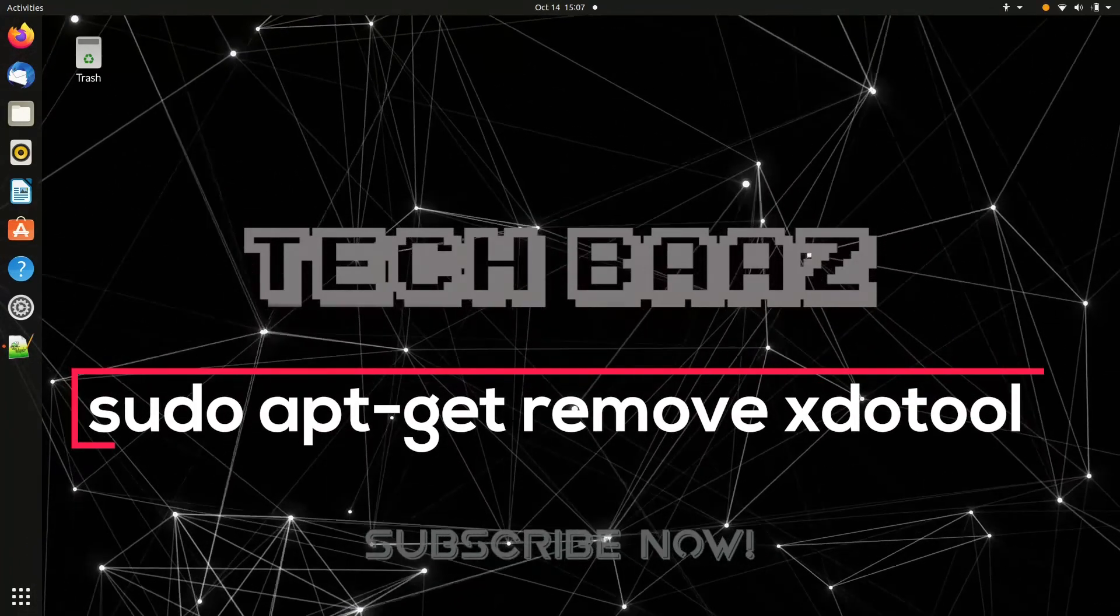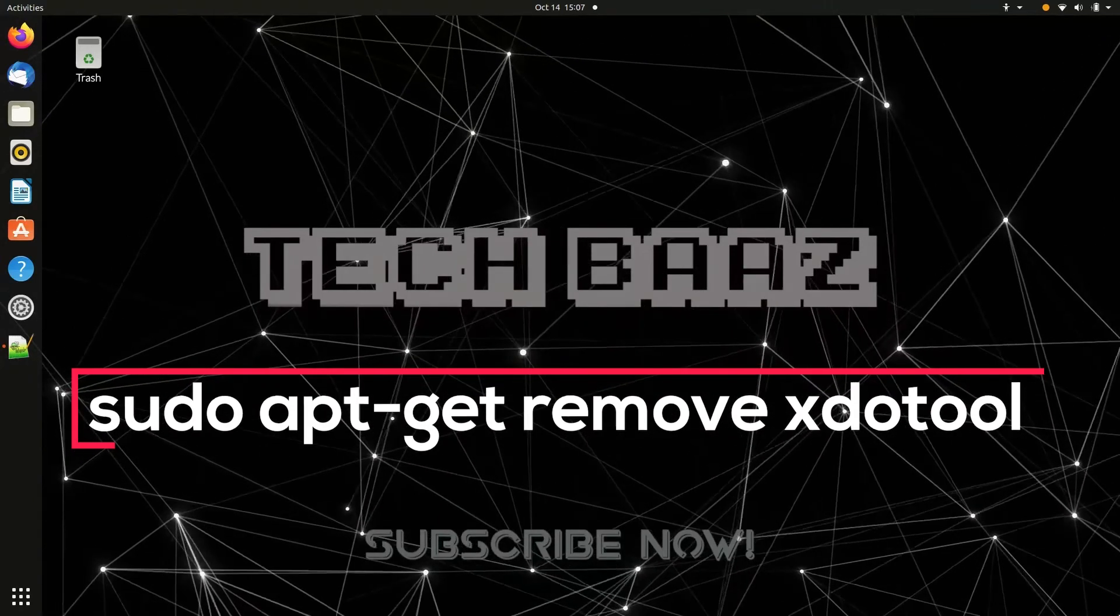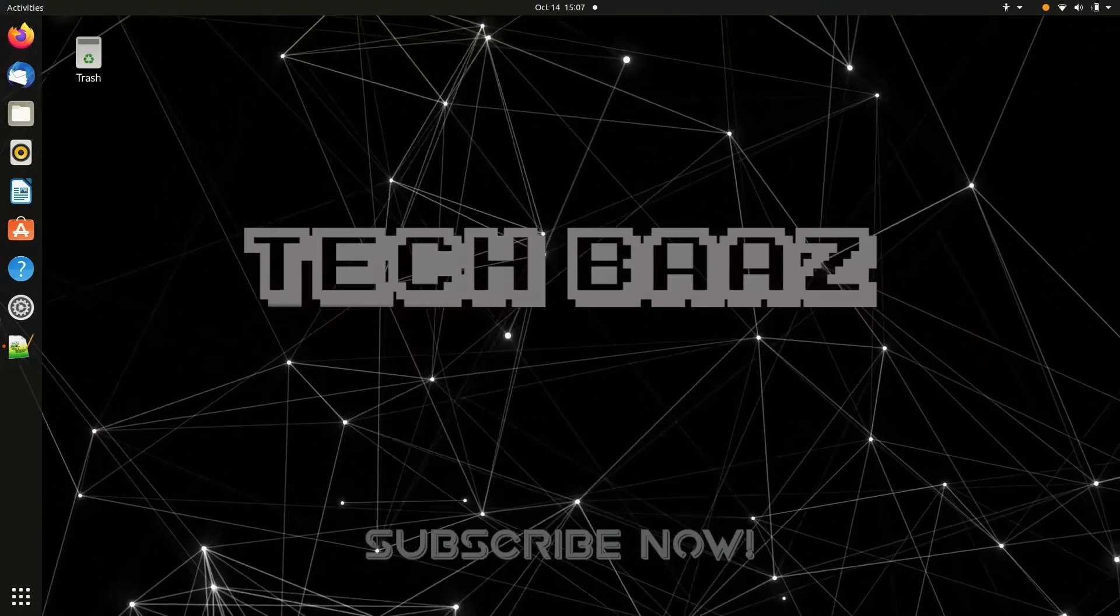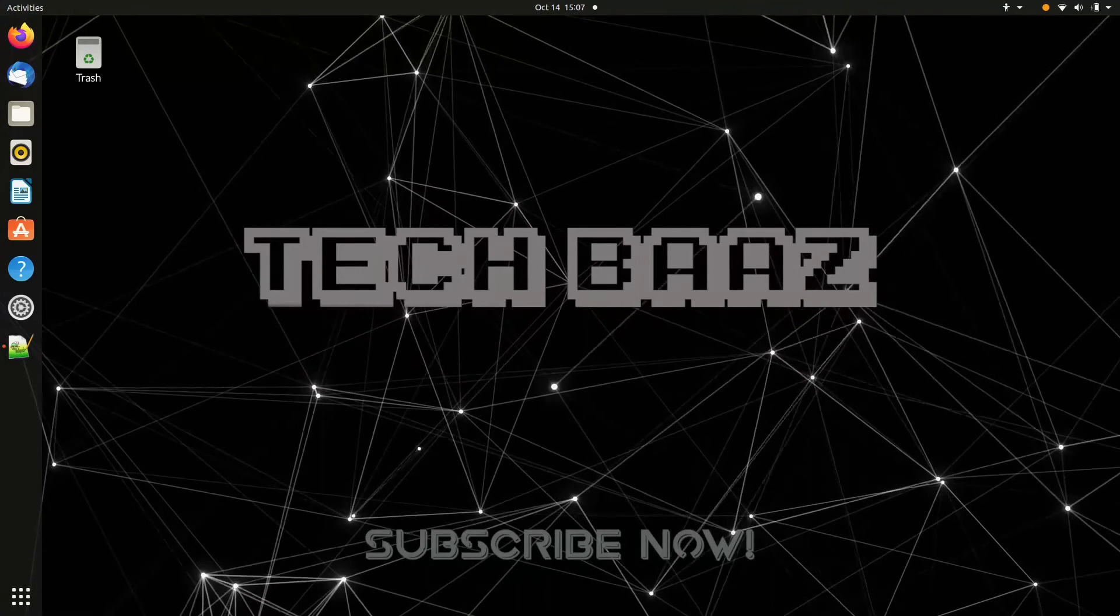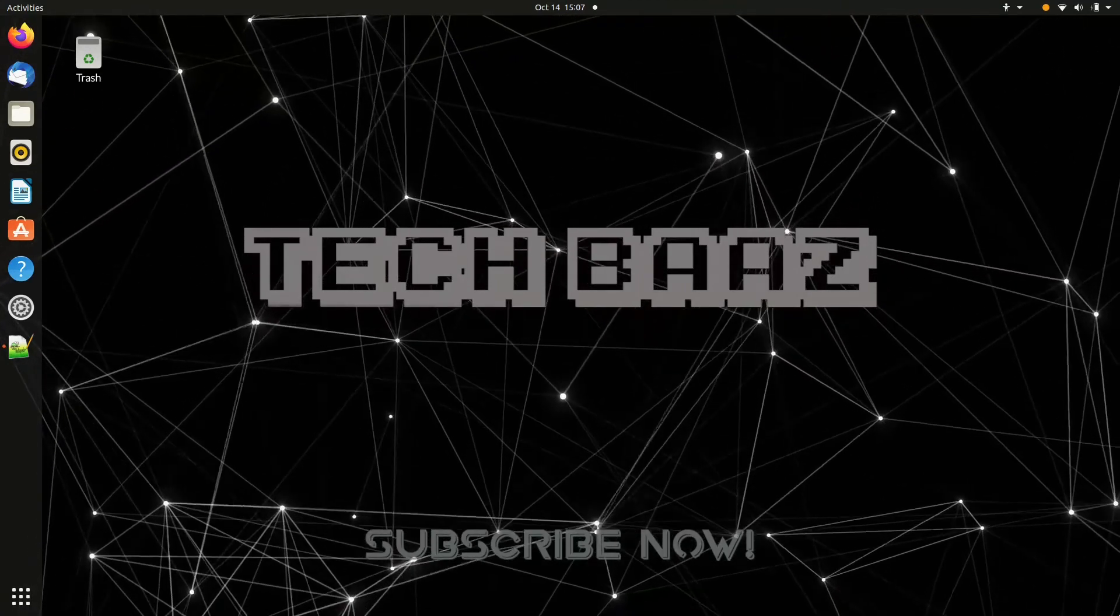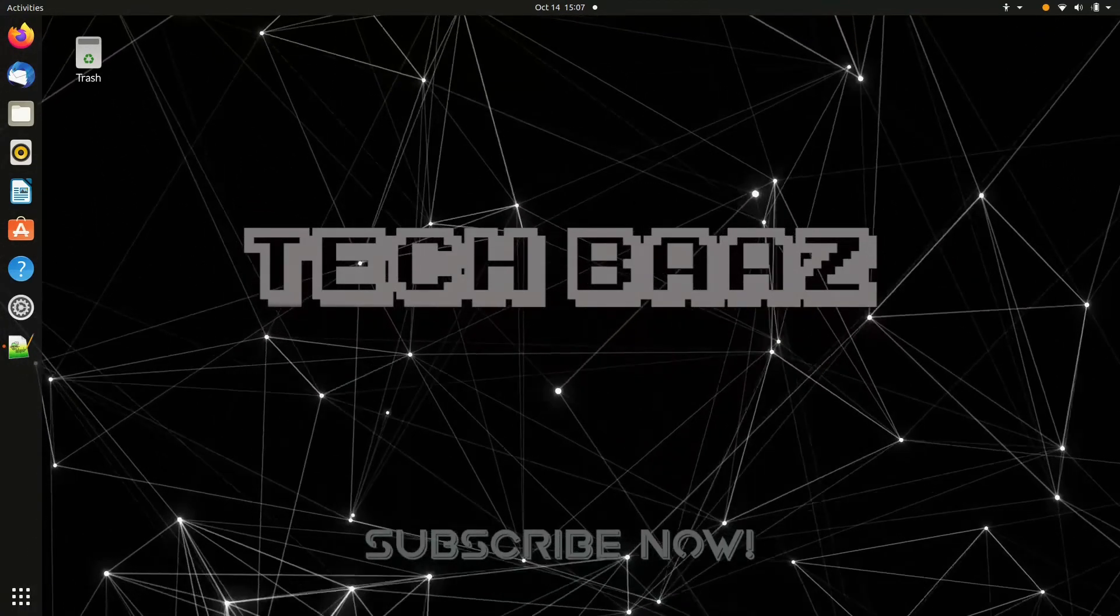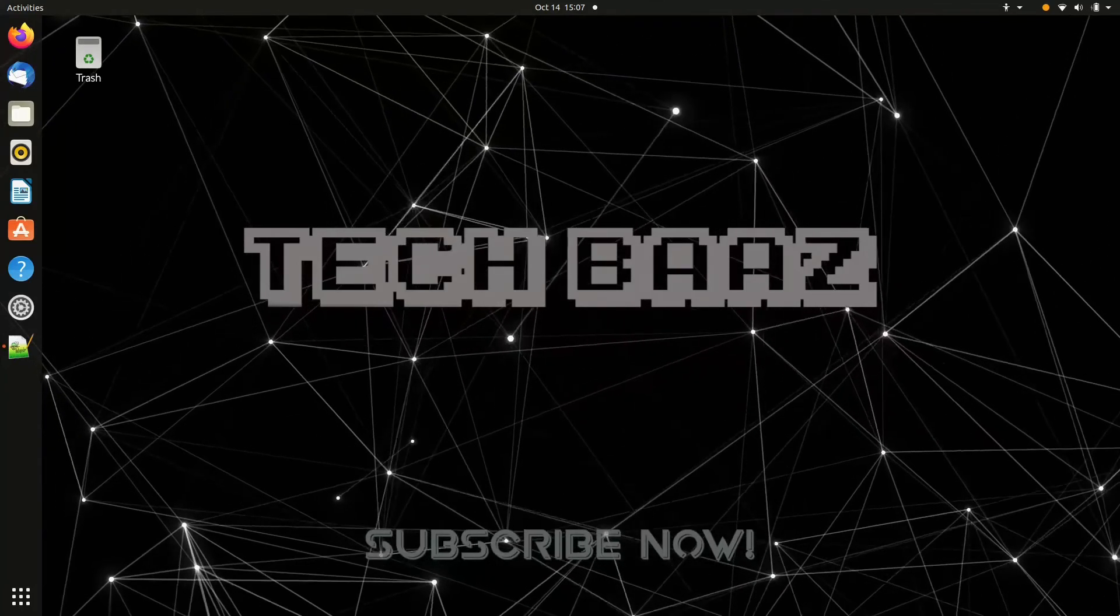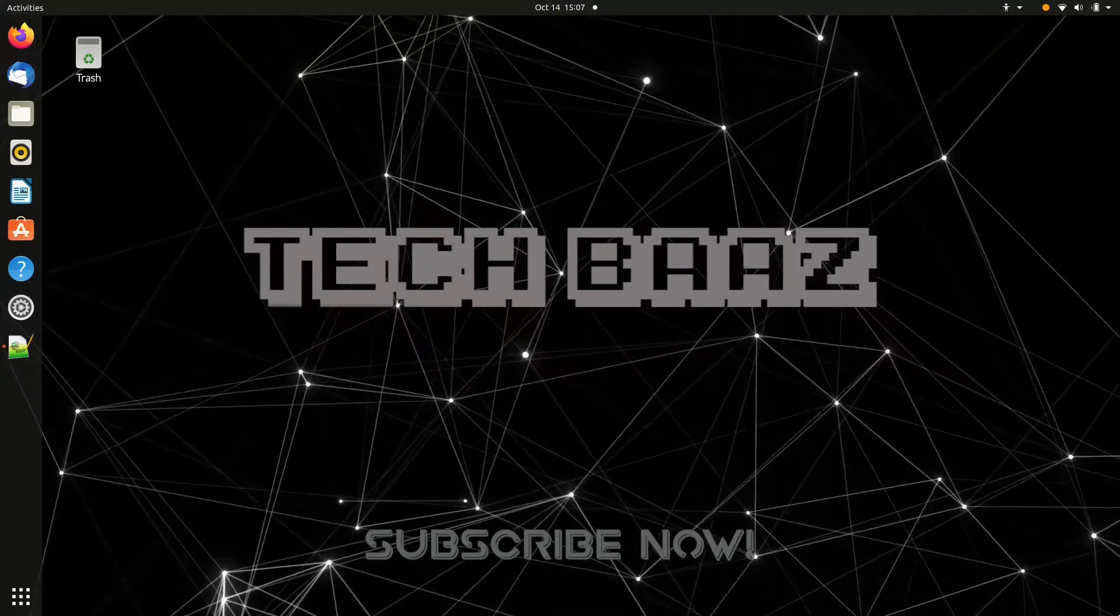In case this did not work for you, that's about it guys. Please like the video if this worked for you and let us know in the comments and share this with any of your friends who might be struggling to change brightness without function keys. And don't forget to subscribe for more.